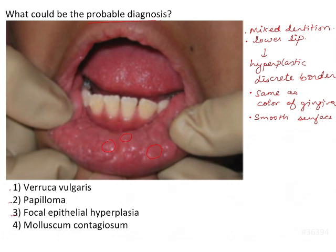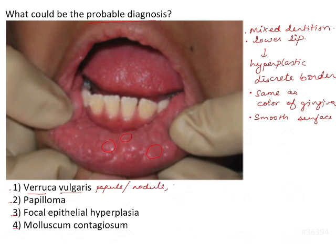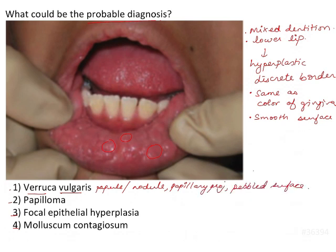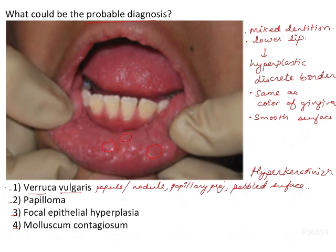The options are verruca vulgaris, papilloma, focal epithelial hyperplasia, and molluscum contagiosum. Verruca vulgaris affects the skin and oral mucosa with painless papules or nodules, papillary projections, a pebbled surface, and lesions that are pink, yellow, or white — oral lesions are usually white. There is proliferation of hyperkeratotic epithelium, hyperkeratinization, chronic inflammatory infiltrate, crusting, and elongated rete ridges — basically a whitish appearance with finger-like pointed projections. We don't see any of that here, so verruca vulgaris is eliminated.